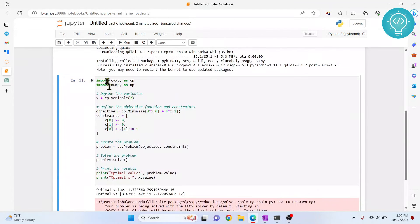If you have any questions regarding the installation of CVXPY, let me know in the comments below.